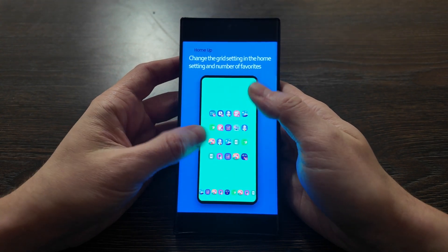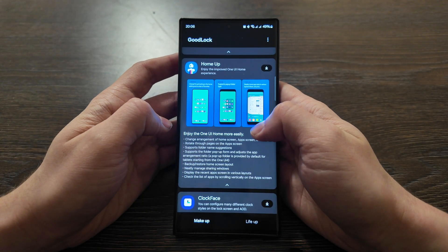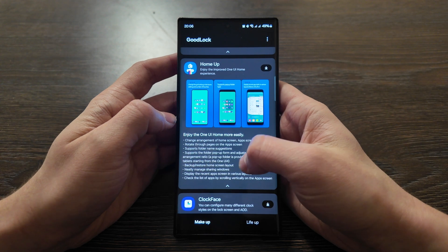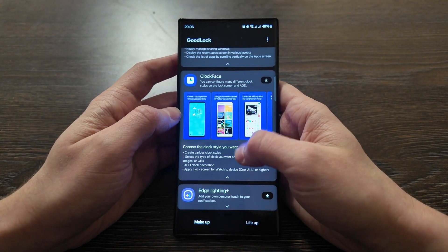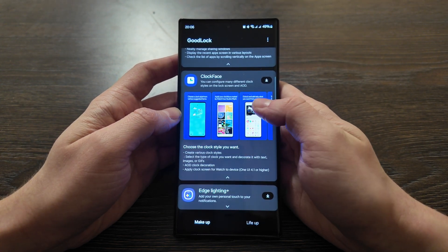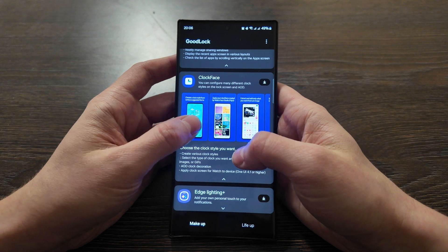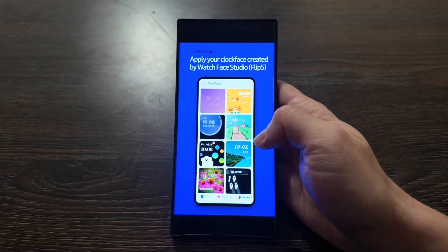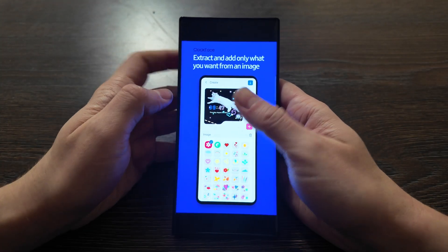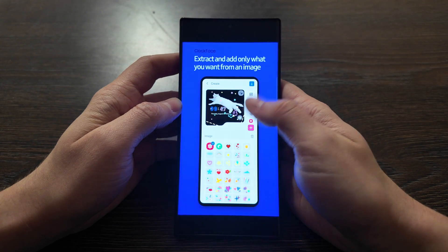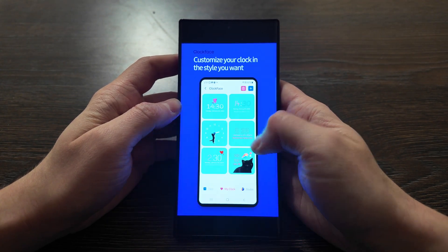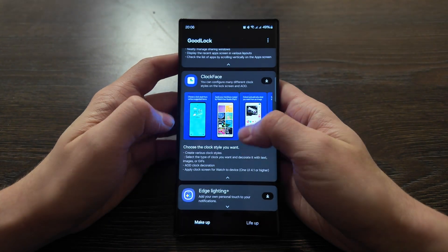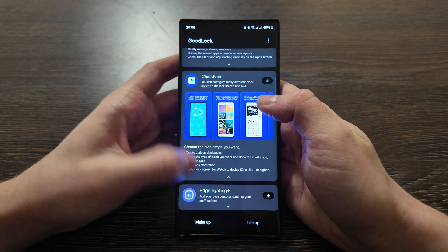If you like to customize it, you don't like how it's built by Samsung, you can change it anytime. Clock Face - you can configure many different clock styles on the lock screen and always-on display. As you see, it's customizable mainly for Flip, but also for any other Galaxy phone can be changed and decorated.